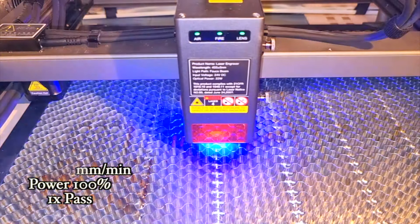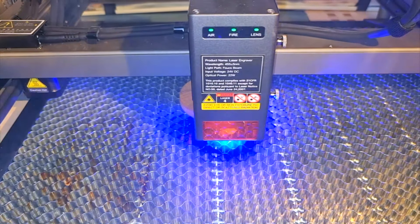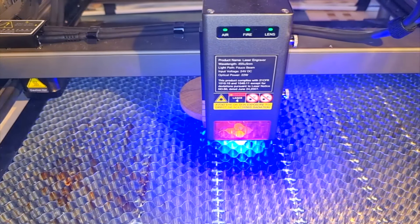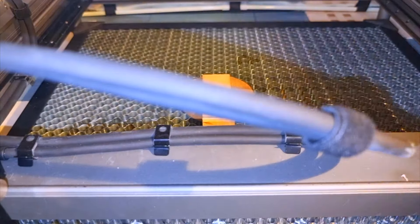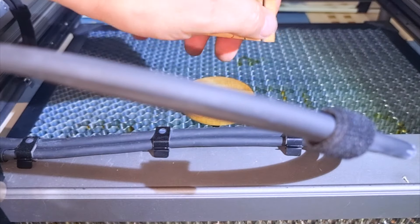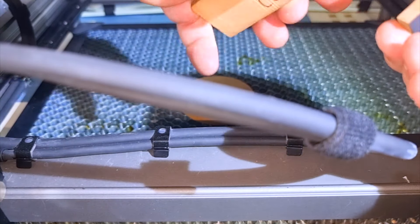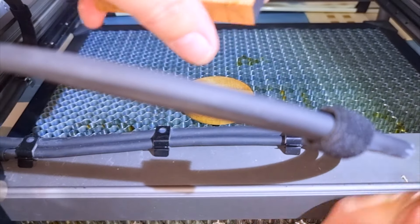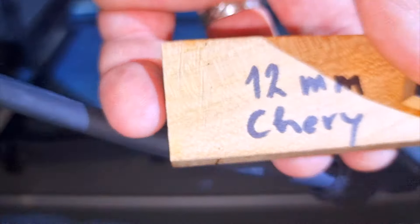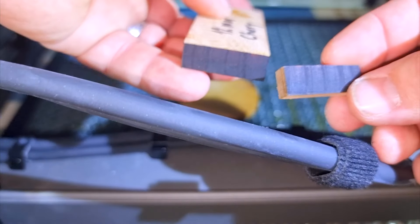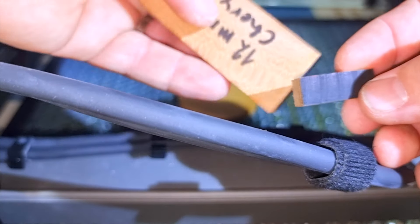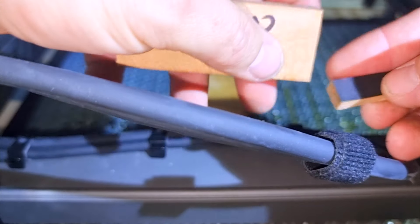Because in the first attempt I used the same settings as in the previous one, of course the laser could not cut the wood. So I tried the second one with a slower speed.